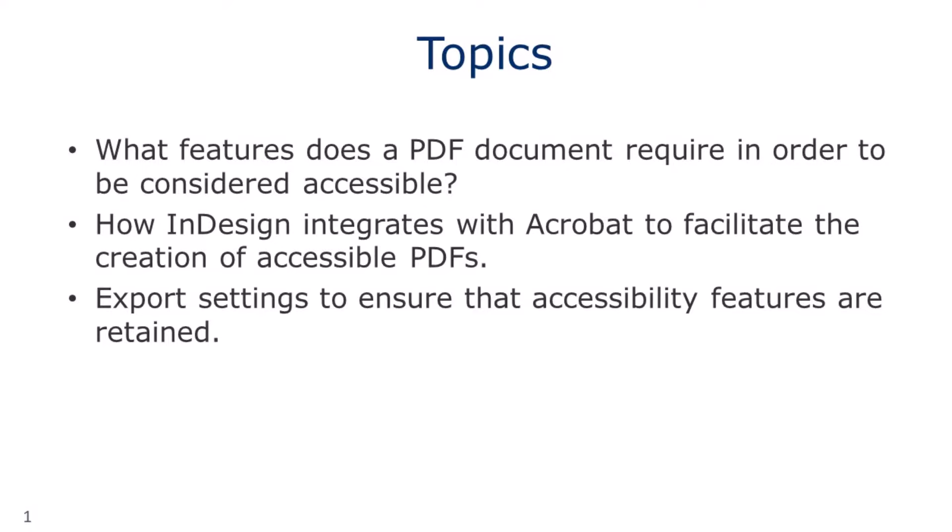and what export settings you need to be aware of to ensure that the accessibility features you add to the document are retained on export.